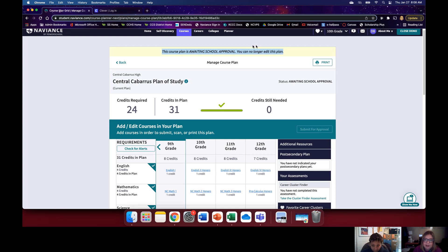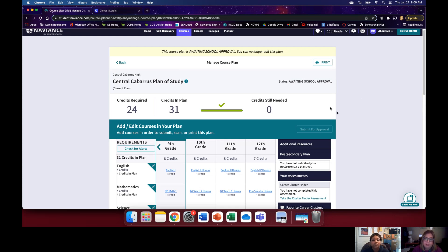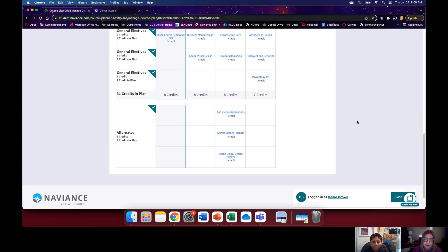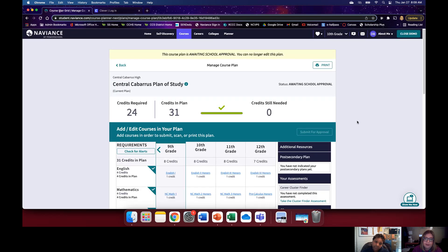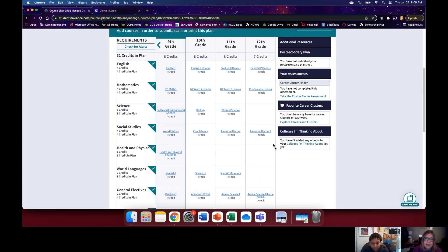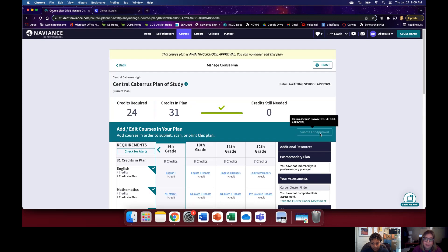Once you have submitted, you can no longer edit your plan, so make sure you check everything over. Counselors can reopen it on our end if a mistake needs to be corrected. You can also click the alerts button — it'll say 'please review your alerts' and list prerequisites. If they're all prerequisites, you're good to go as long as you have them. You can click on a course title to read all the information, including eligibility and prerequisites. Make sure you're being very thorough before hitting that Submit for Approval button.